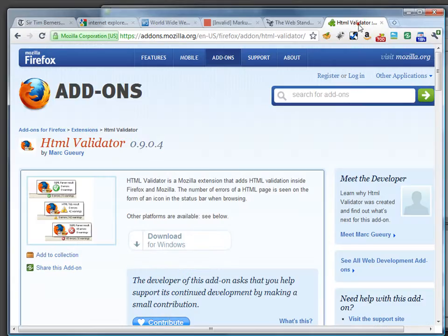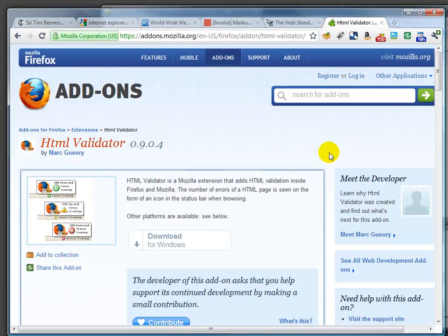There are also validators that are usable as plugins to Firefox. However you find out about whether your document is valid, I think it's really important that you do your best as a professional to adhere to the web standards.